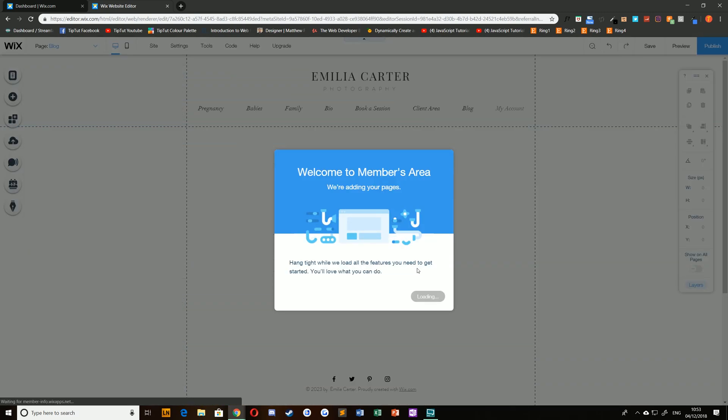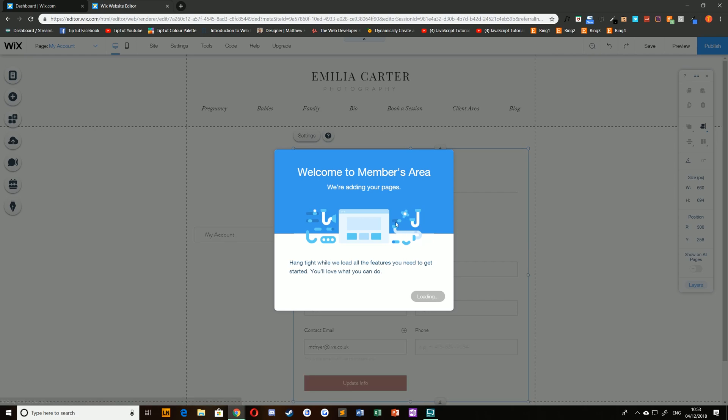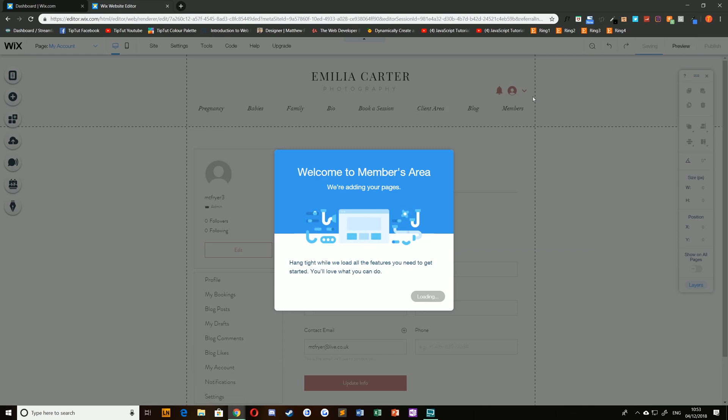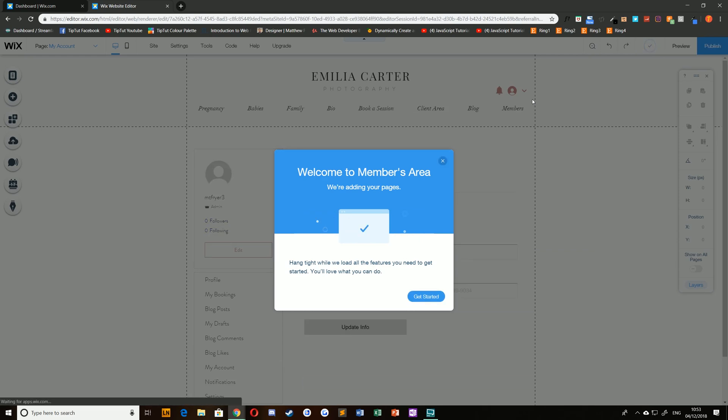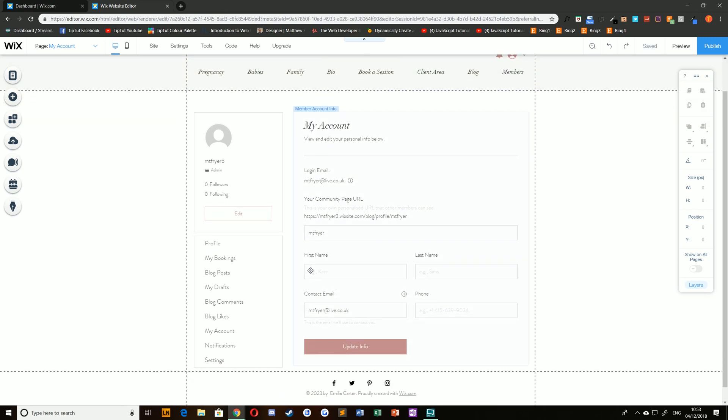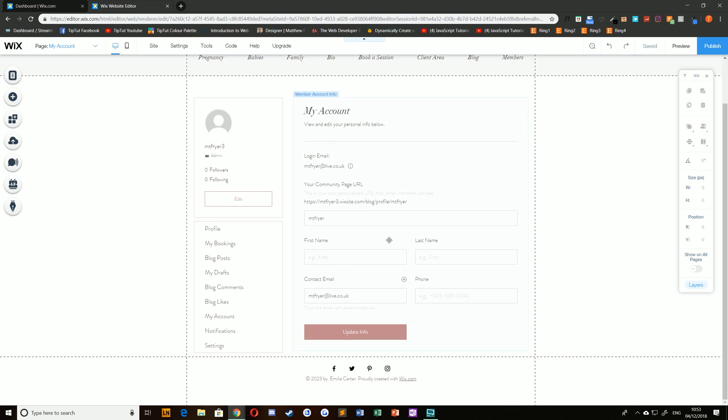This will take a few seconds but when it does you'll notice a login button appear at the top side of your header and you'll be navigated automatically to the members area page. For example you can see a login bar here and some account settings below.